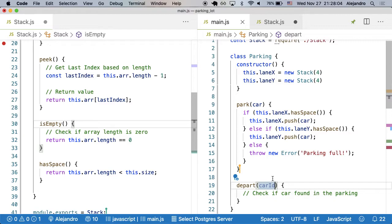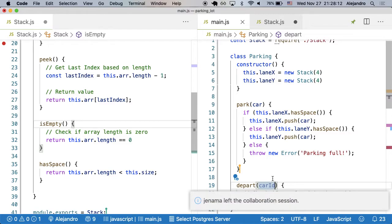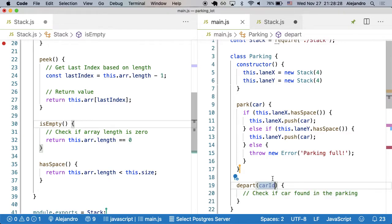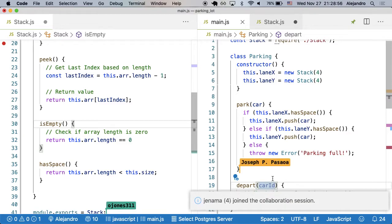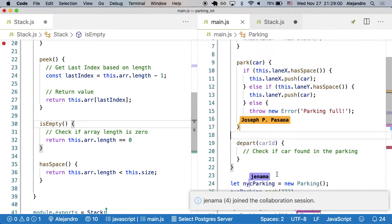There is another data structure called a set that we'll see later on. A set is a little more appropriate, but we're going to use an object as a set. A set guarantees all elements in the data structure are unique. Objects guarantee all keys are unique. You could think of an object that doesn't have values — it just has the keys — and guarantees all elements are unique. Let's create that object.